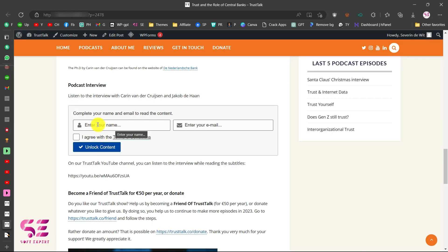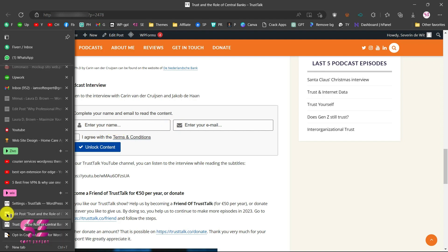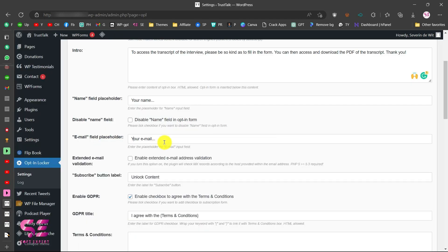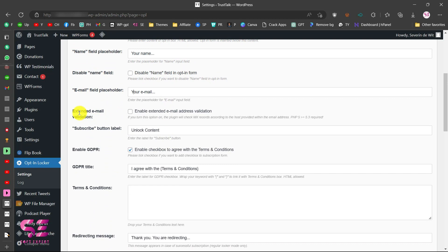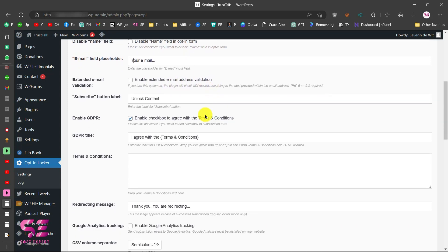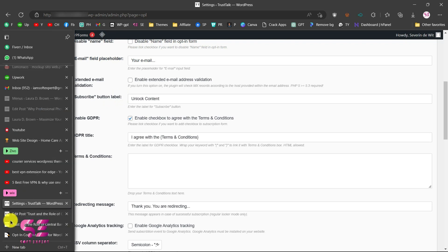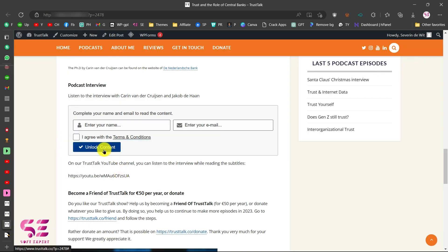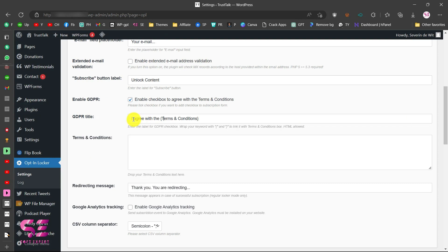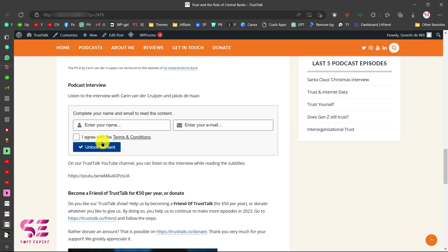Disabling the name field will only display the email input. You can also extend email validation so the plugin checks whether the entered email is valid. You can change the subscribe button text — currently 'Unlock Content' — which is fine. There is also an 'I agree to terms and conditions' checkbox with text that you can customize or link to your terms page.